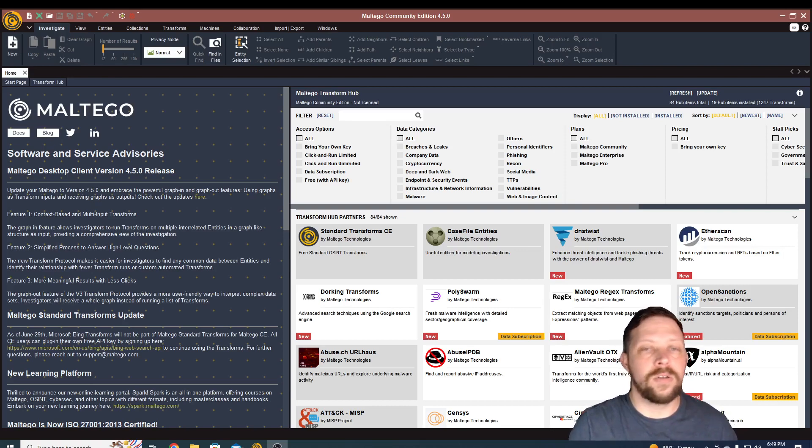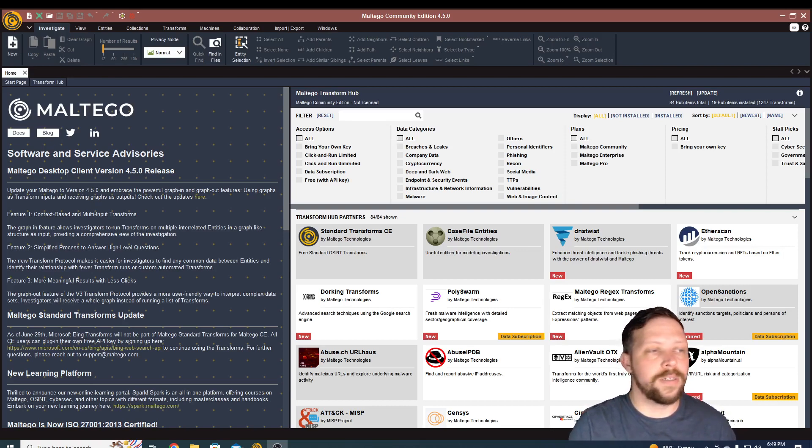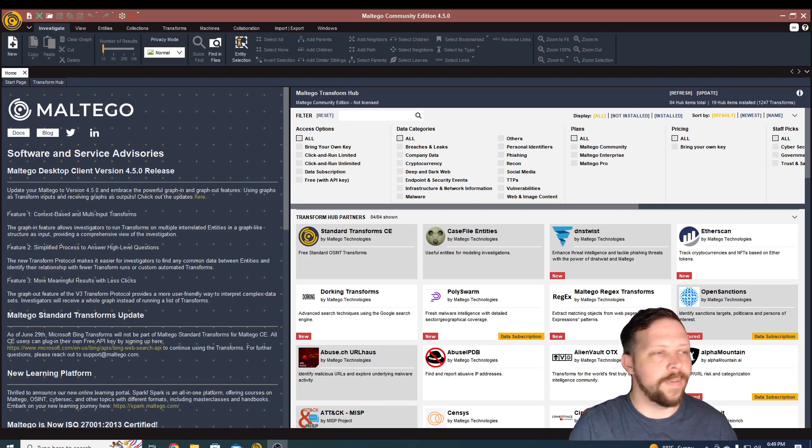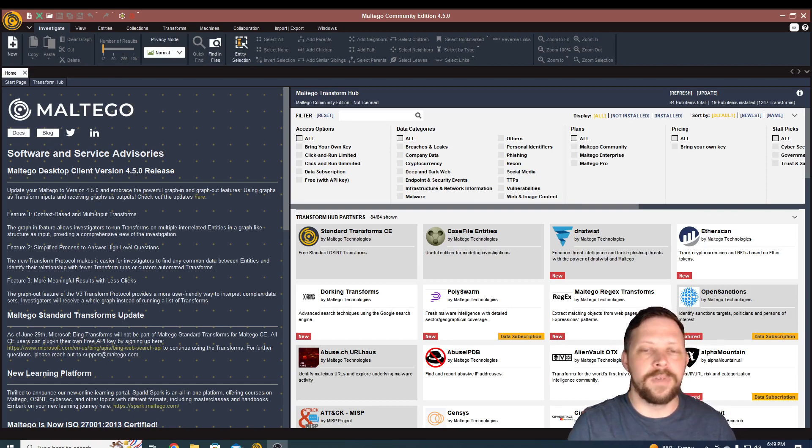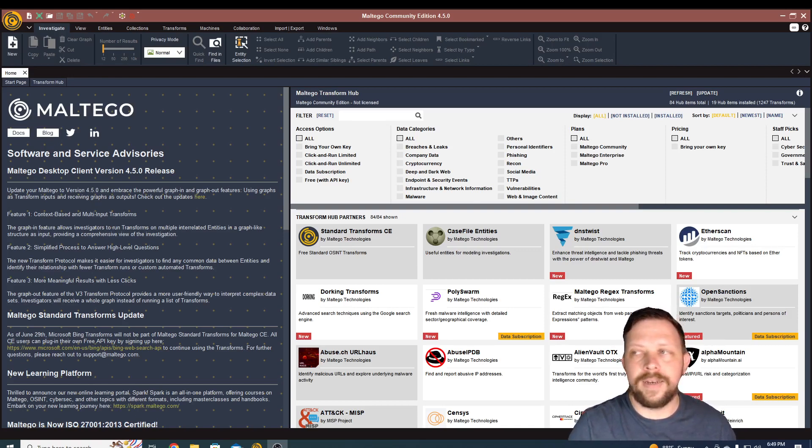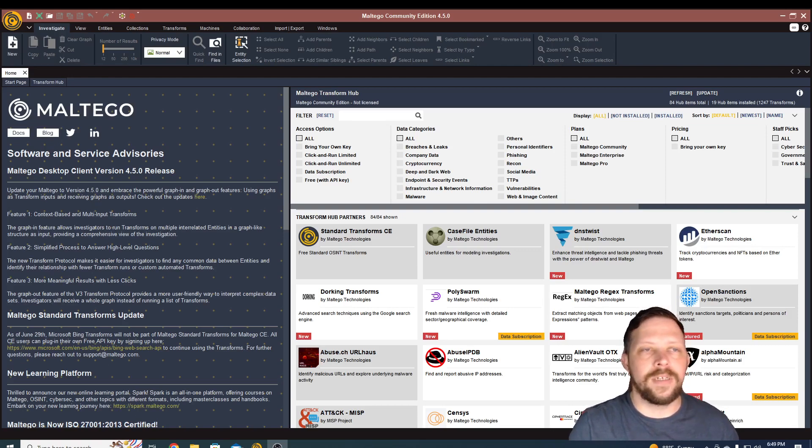in Google, Facebook, Instagram, phone number databases like whitepages.com, information about domain names, a lot of different places that you can get that information.